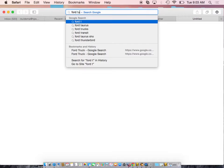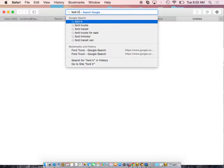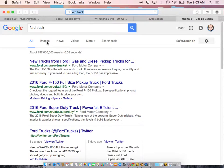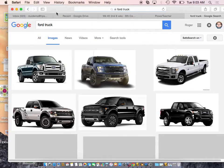I'm going to go Ford truck, and this is on Google search, and it's going to give me a bunch of images that it finds on the internet.